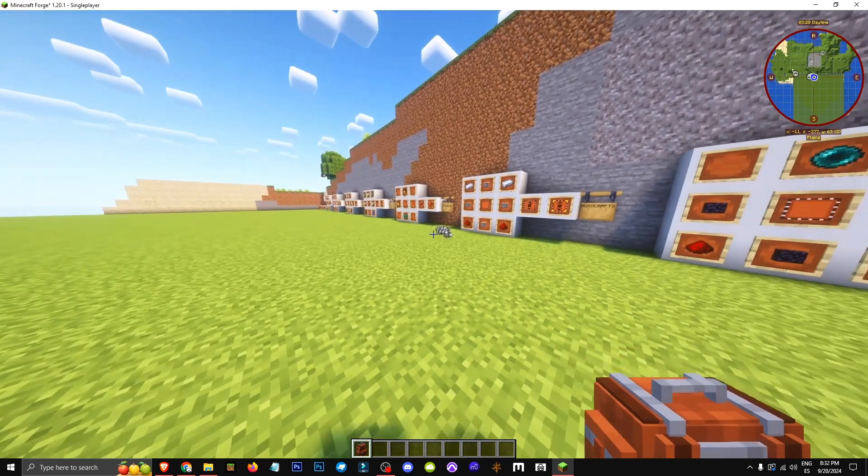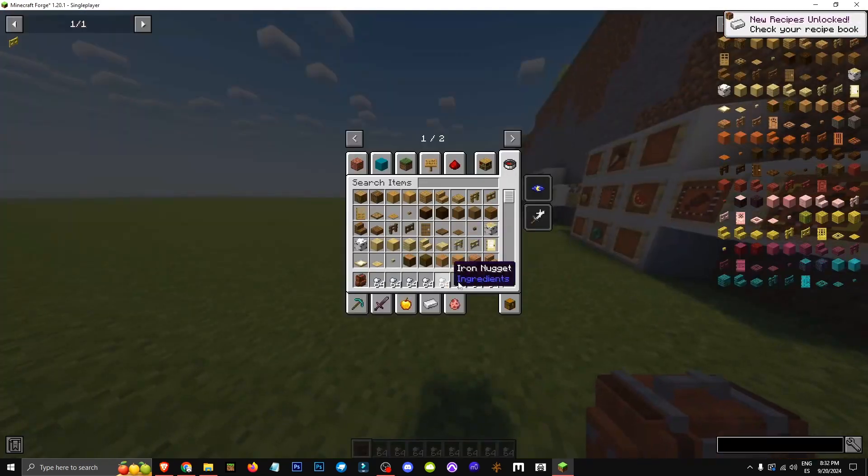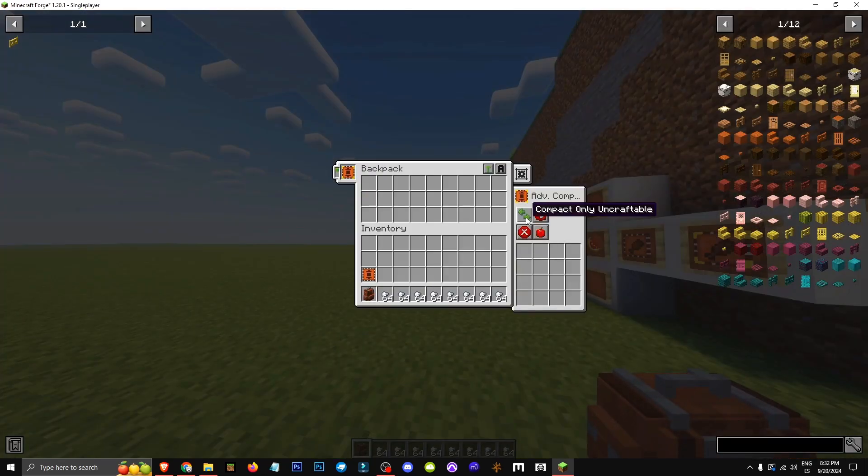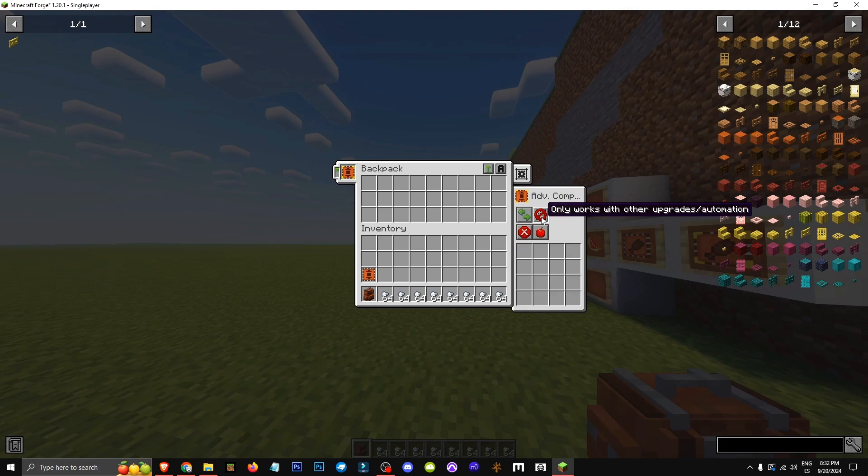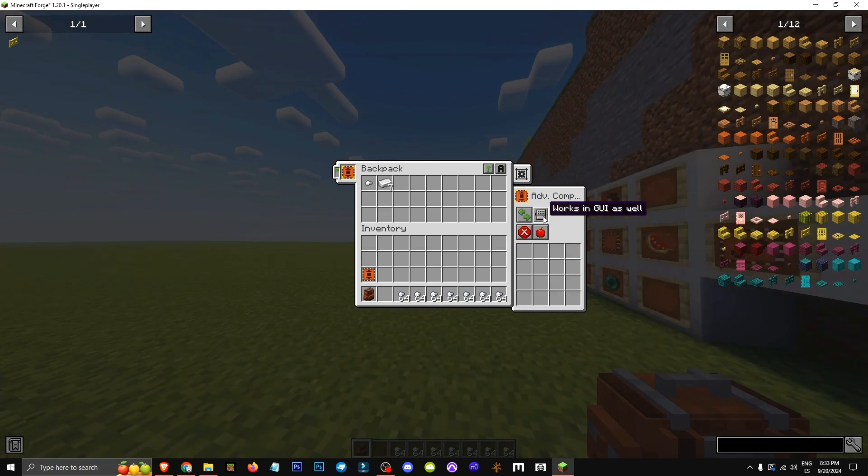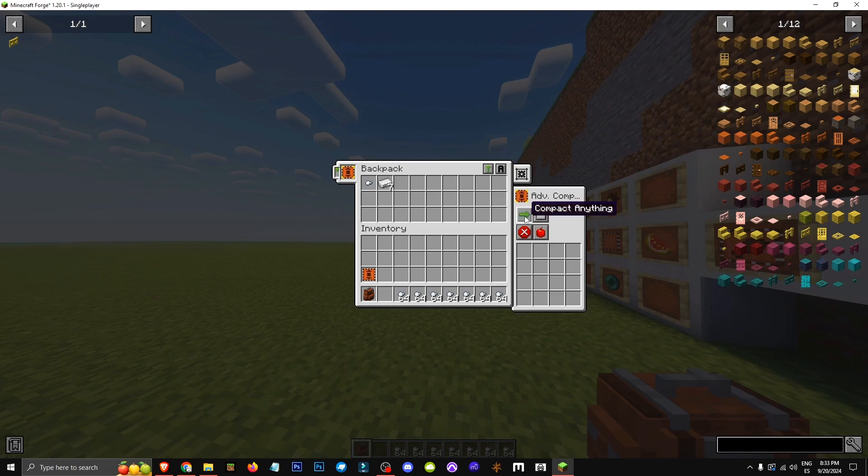But advanced does 3x3. Now, let's pick up the ingot. If we go to the advanced settings, right-click shows it only works with other upgrades or automations. But if we disable that, it works with the interface too. This is quite useful for us.